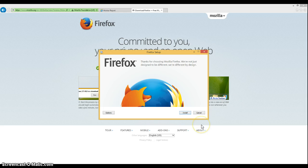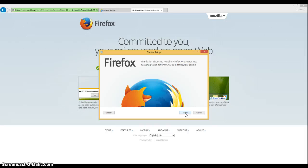That should bring up a screen that will give you the install option. If you already have Firefox on your computer, you may see an upgrade button, which will upgrade you to the most current version.